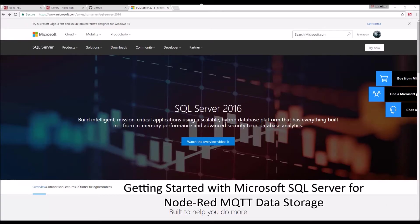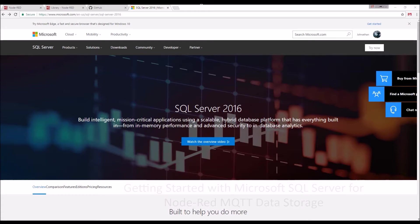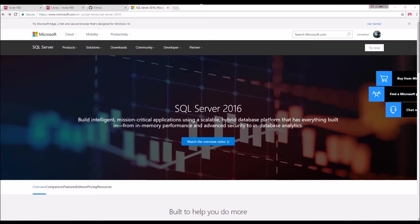This video is on how to install SQL Server 2016. I know there are lots of other videos out there on how to install SQL Server, so I wasn't going to do this, but I'm leading up to another video showing how to use Node-RED to save MQTT data to SQL Server, so I figured I'd go ahead and breeze through this real quick and help the first timer set it up.